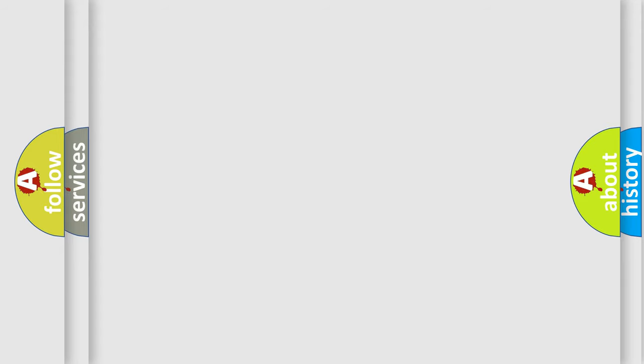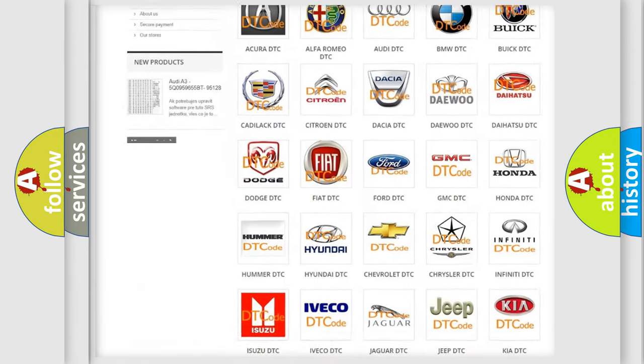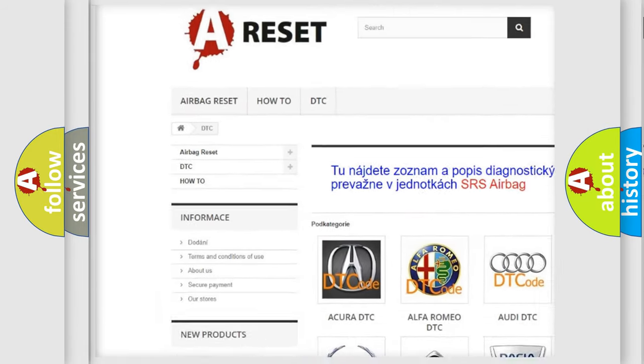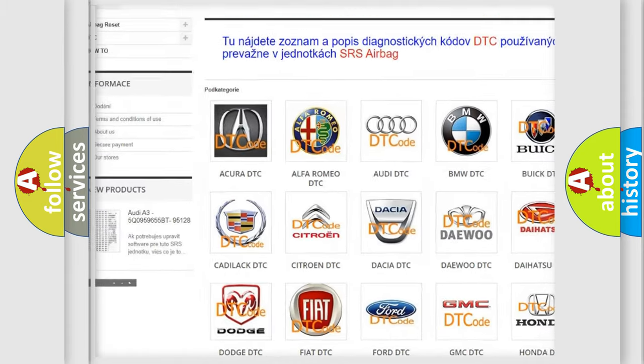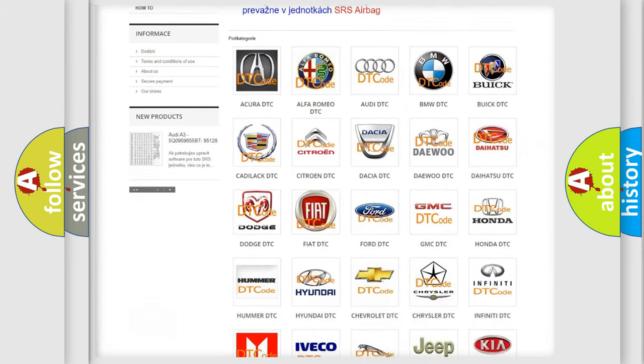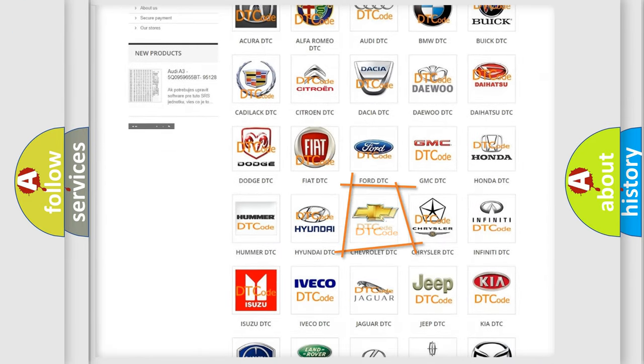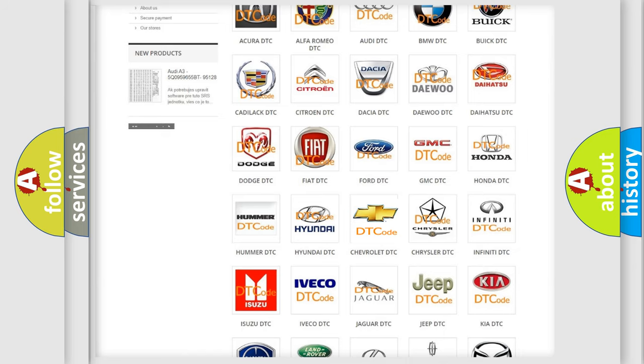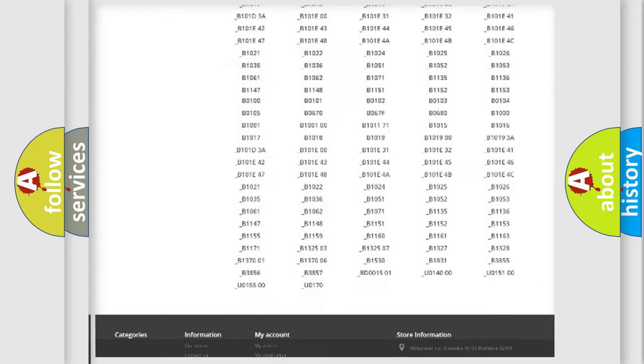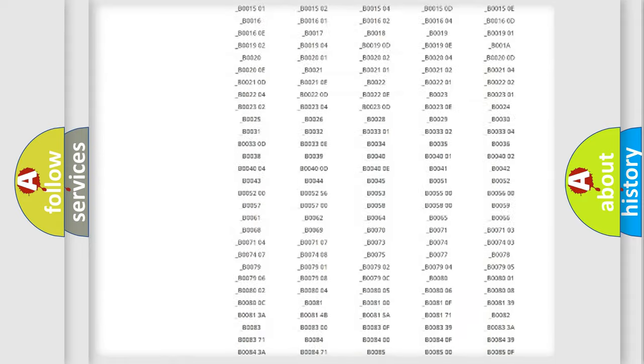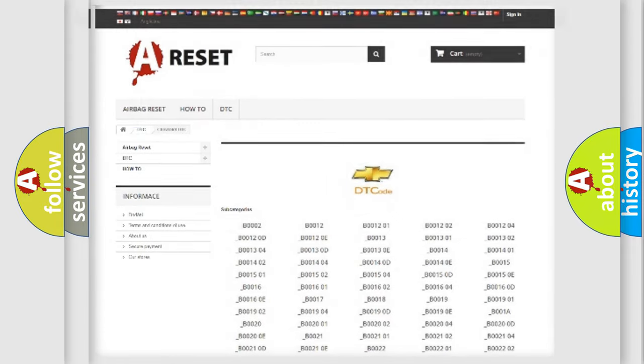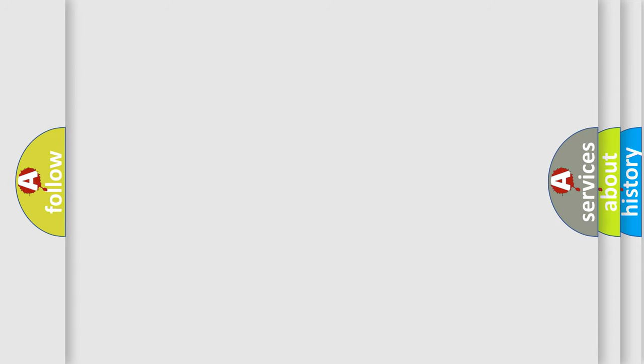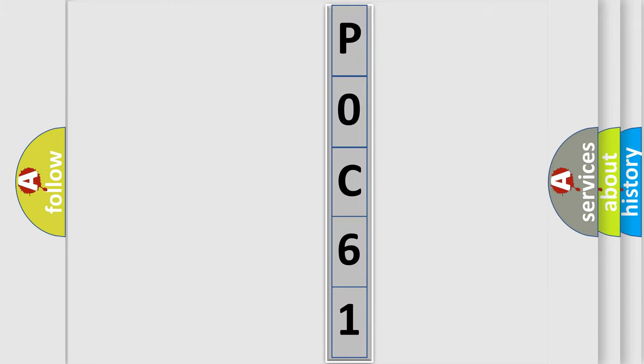Our website airbagreset.sk produces useful videos for you. You do not have to go through the OBD2 protocol anymore to know how to troubleshoot any car breakdown. You will find all the diagnostic codes that can be diagnosed in Chevrolet vehicles, and many other useful things. The following demonstration will help you look into the world of software for car control units.